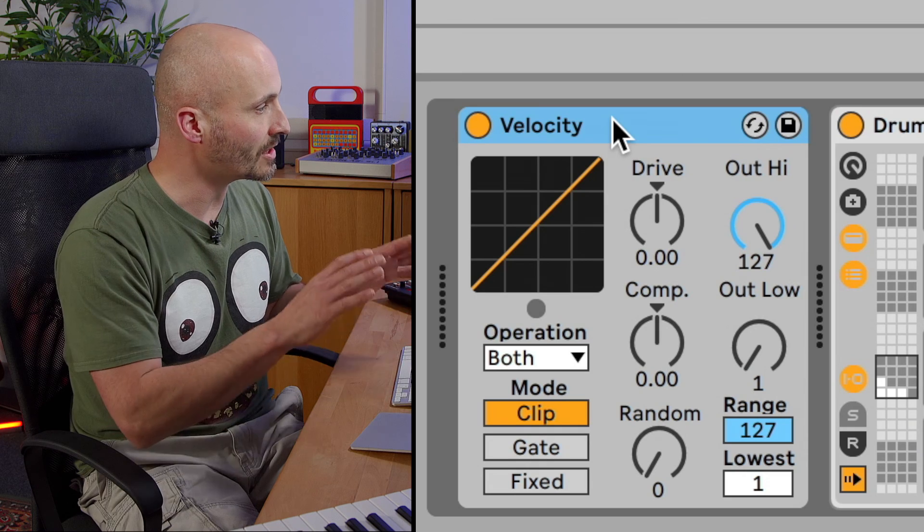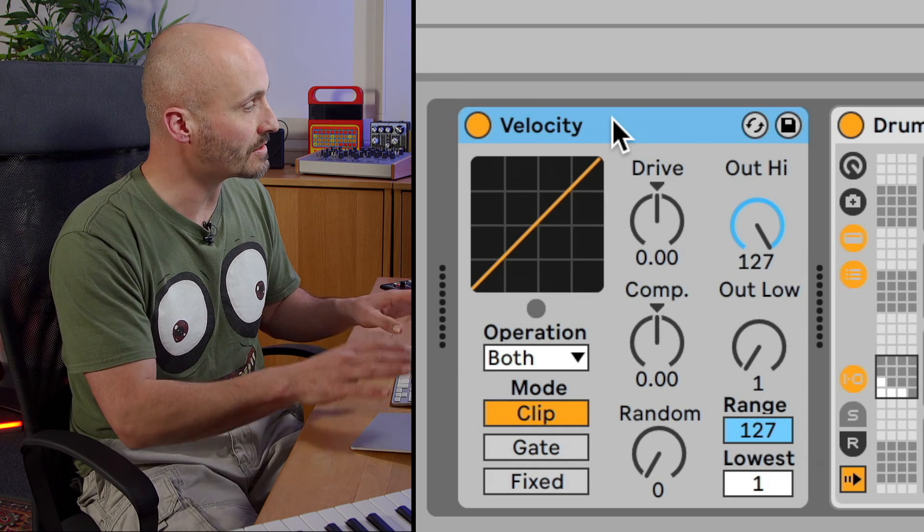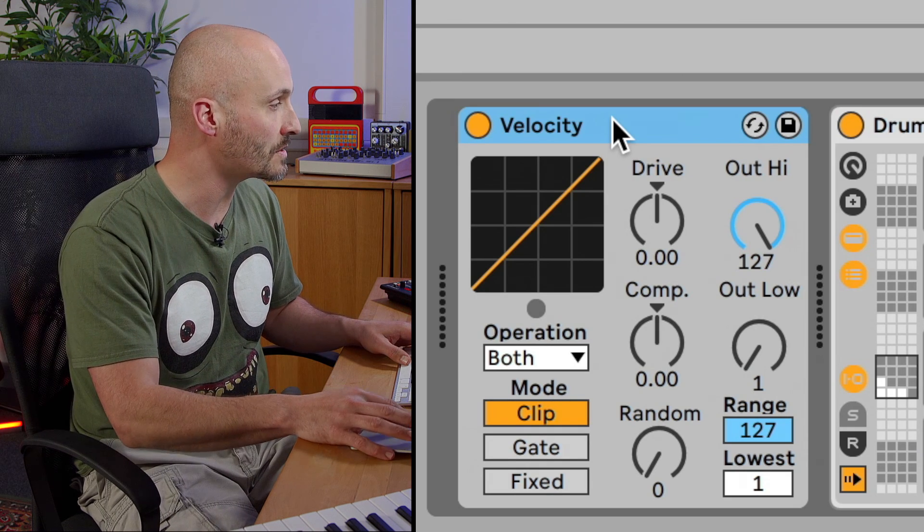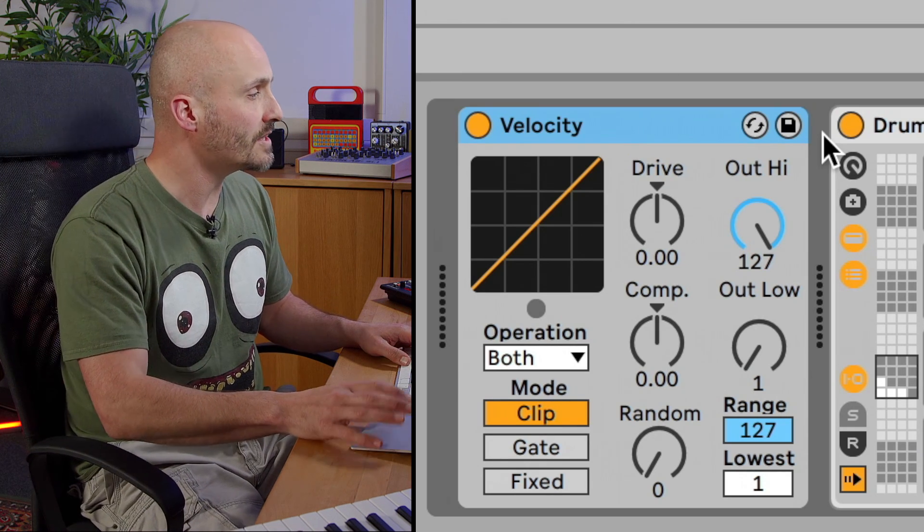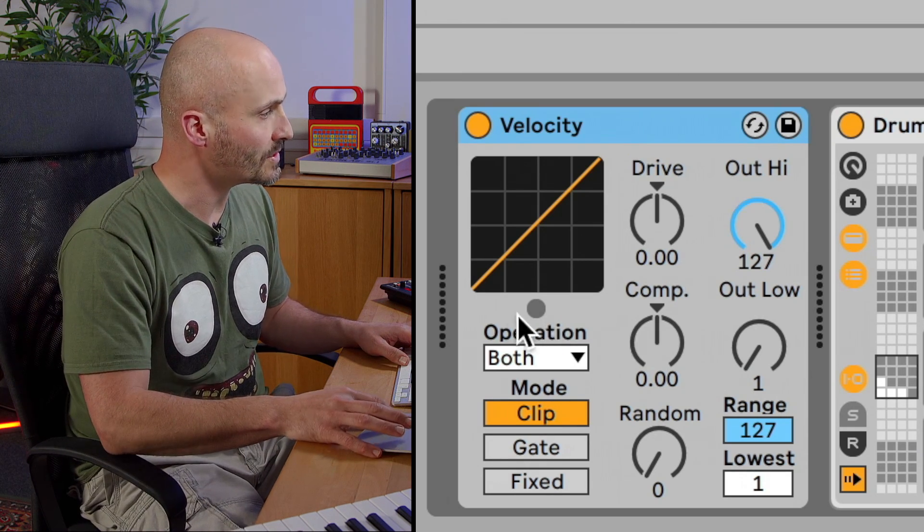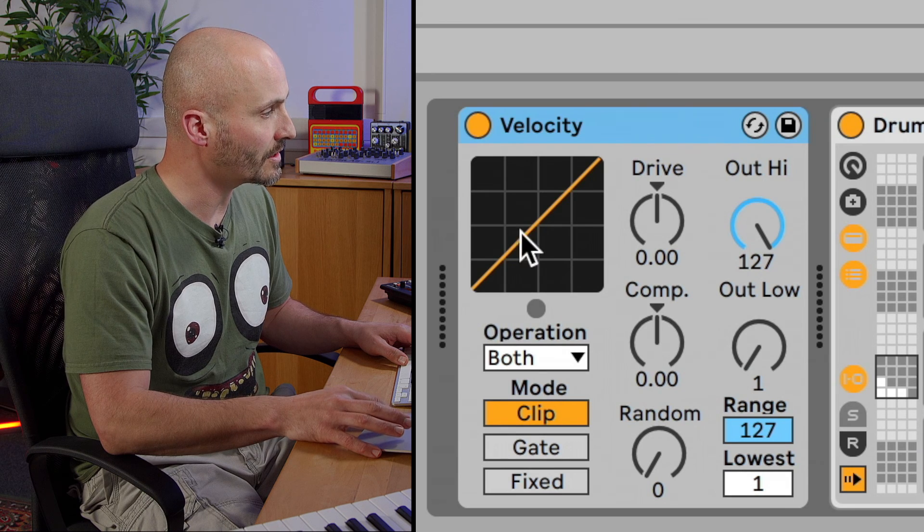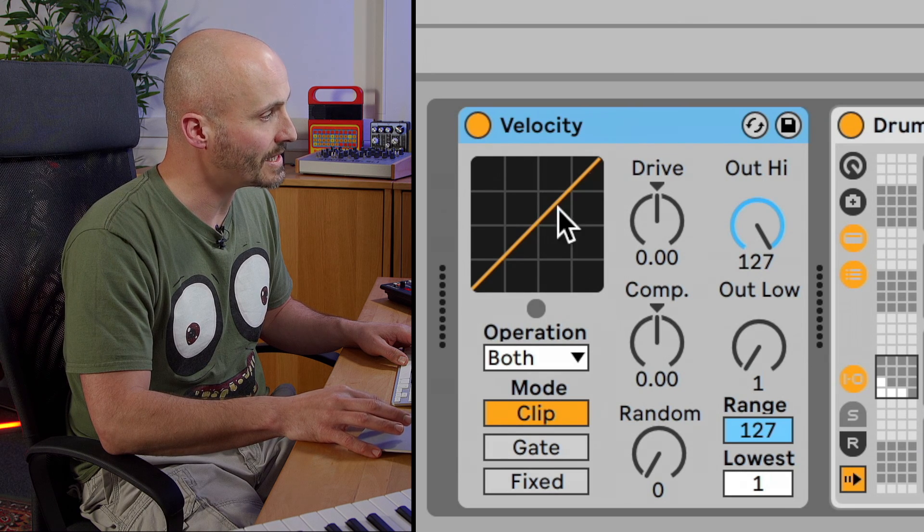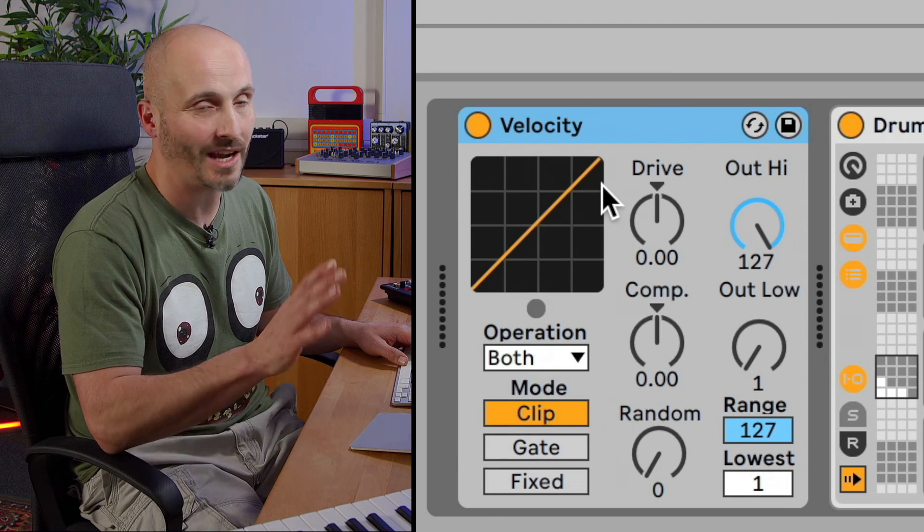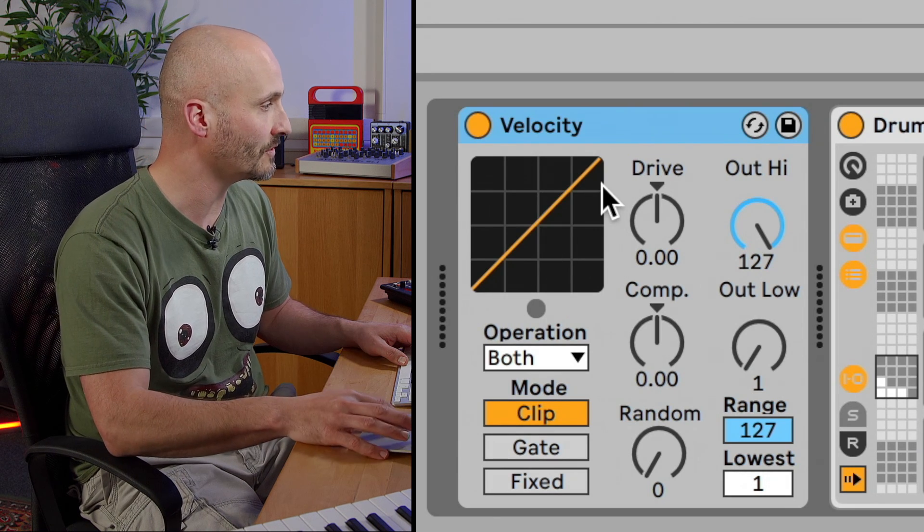At this point, I'm going to show you the main parameters that we can use. The first thing to get used to is we have a transfer curve window here, which basically lets us know how the signal is being modified.